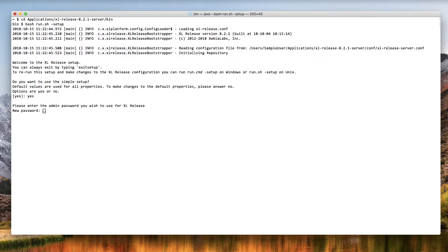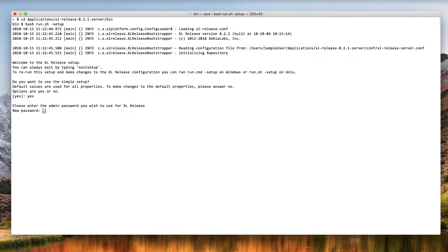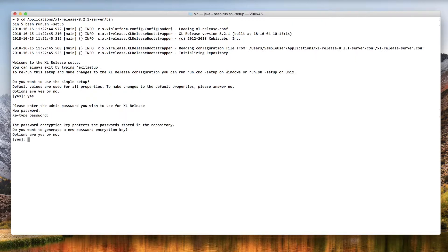Admin is a special user that initially has all permissions in XL Release. You can add other users later. This password must be at least six characters long. Be sure to remember it because you'll need it to log in. Retype the password to confirm it.